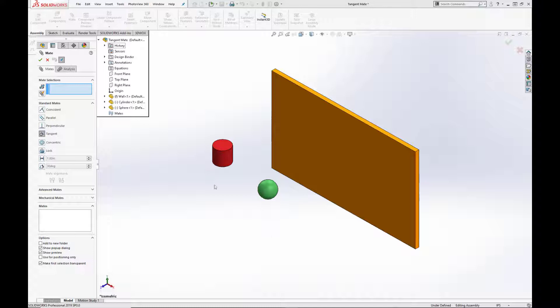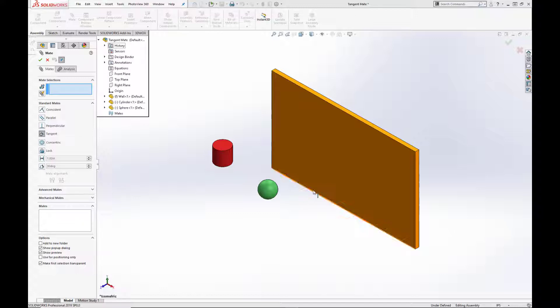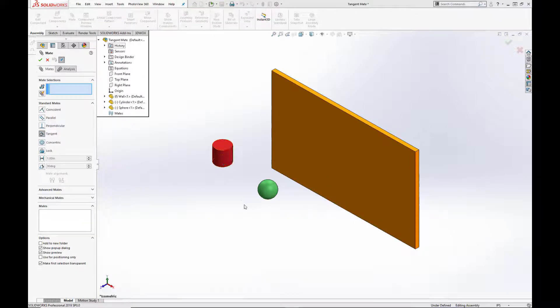The tangent mate mates a curved surface, such as a sphere or cylinder, to another component, such as a body, face, or a plane. It's basically a coincident mate for curved bodies.